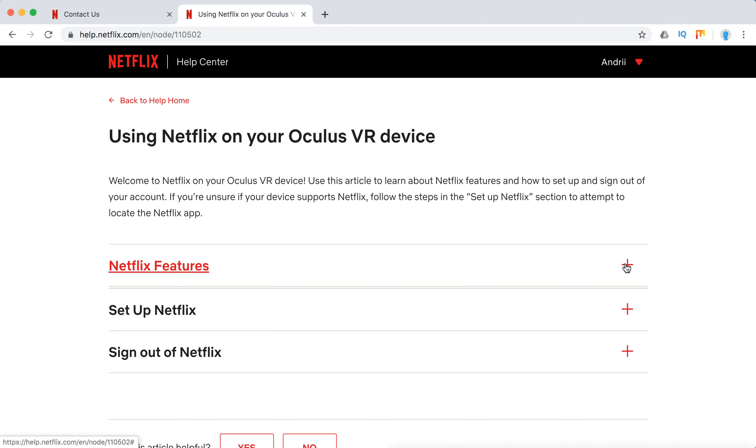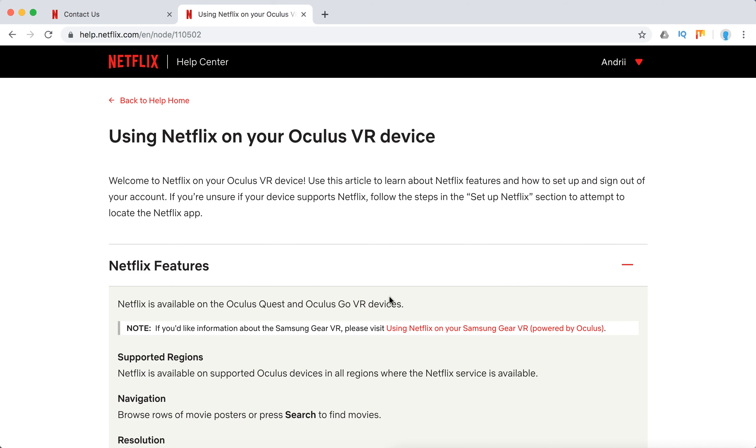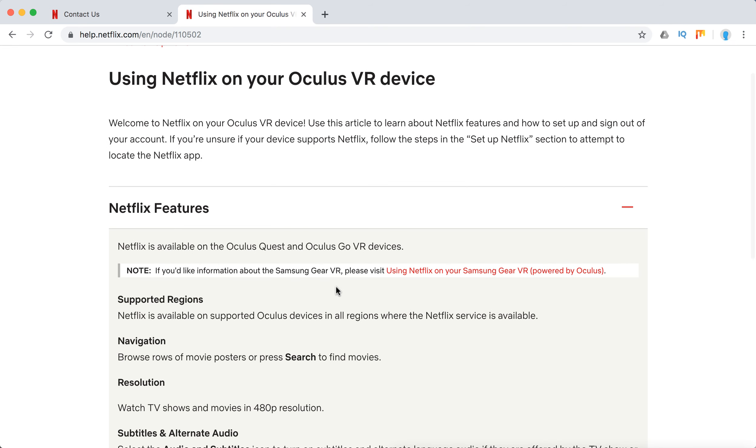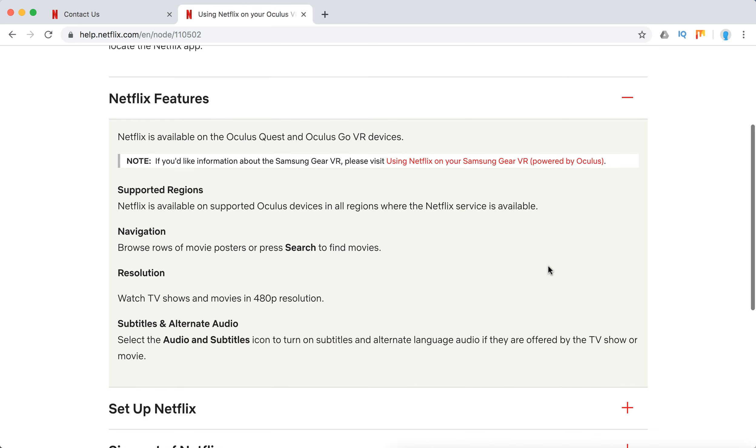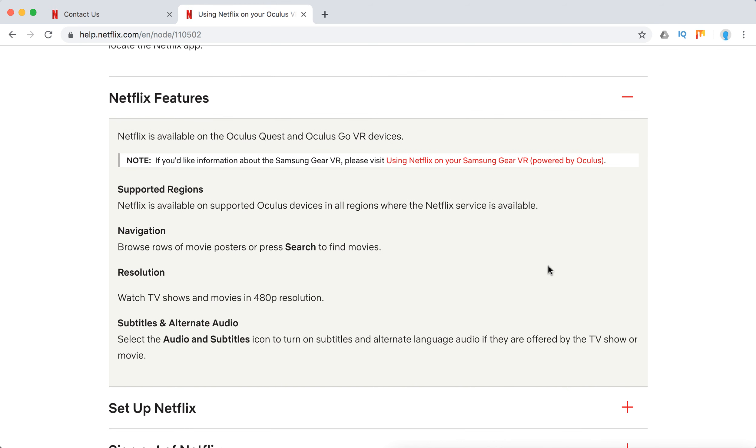Here are the compatible devices. It's available on Oculus Quest and Oculus Go VR devices. It's supported in all regions where Netflix is available. For example, on some Nintendo devices, Netflix is available only in Canada and US. So that's good news.